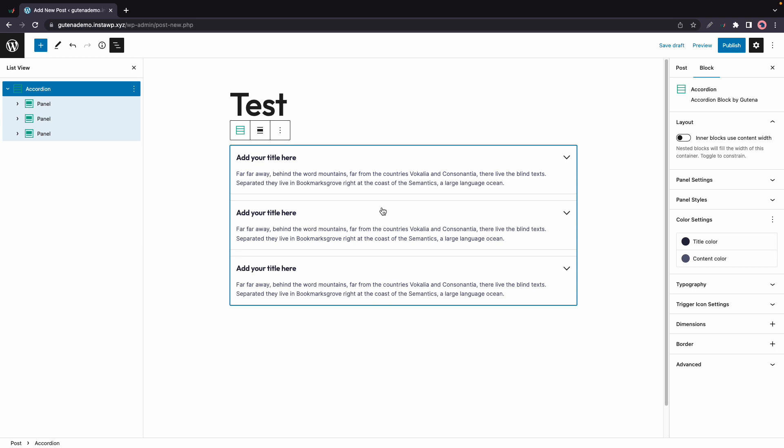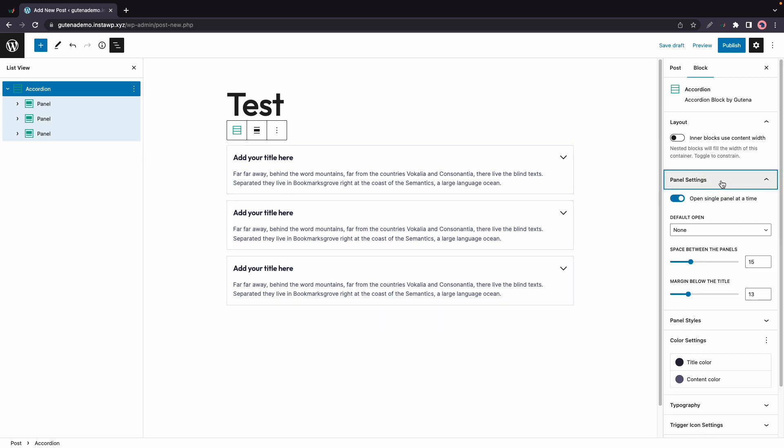If we take a look on the right hand side, we'll see the accordion blocks settings. The first option is Layout, and this allows nested blocks to take up the maximum width of their parent. Now let's move to Panel Settings, and the first option here is Open Single Panel at a Time.